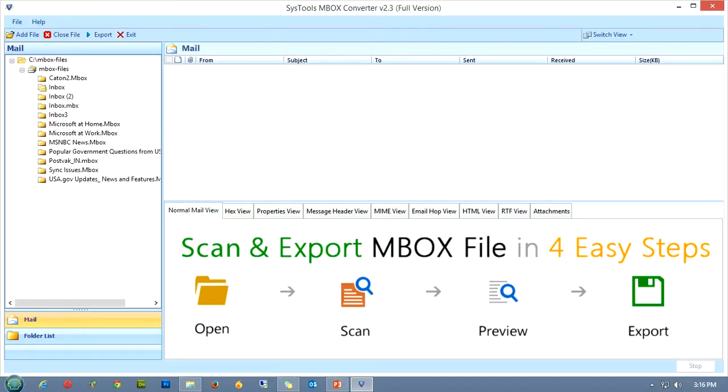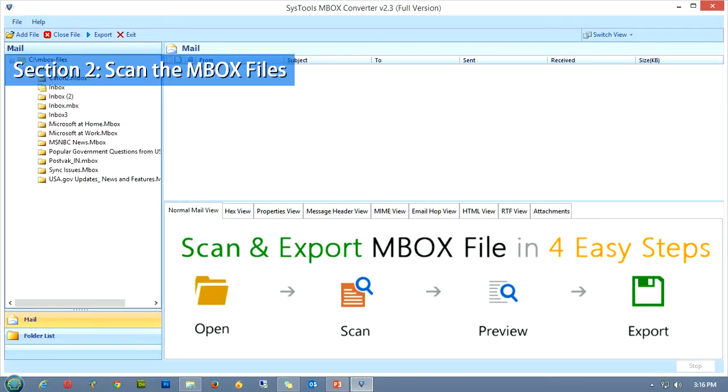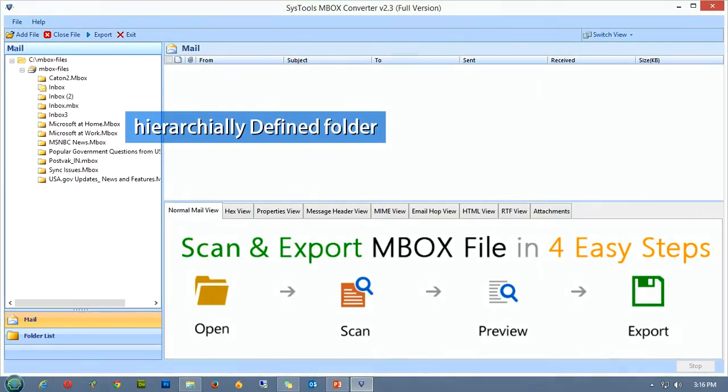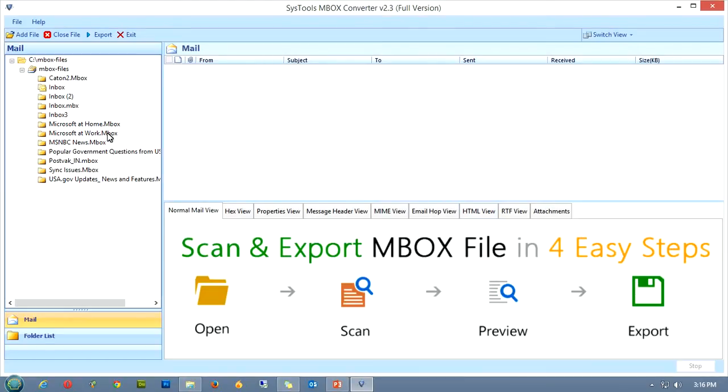We have successfully added the folder containing MBOX files. Now let's move to the second section of this tutorial, that involves the scanning of these files. On the side of the screen, you can see the hierarchy-wise defined files that we just added to the software.